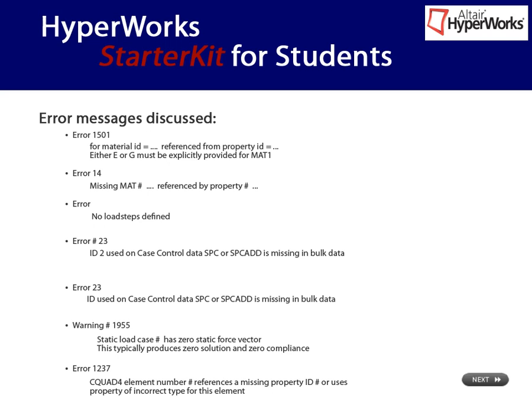In most cases it is sufficient to understand a few keywords. Some of the typical keywords are loads, case control, mat and property. Then think about where this entity is defined or used.